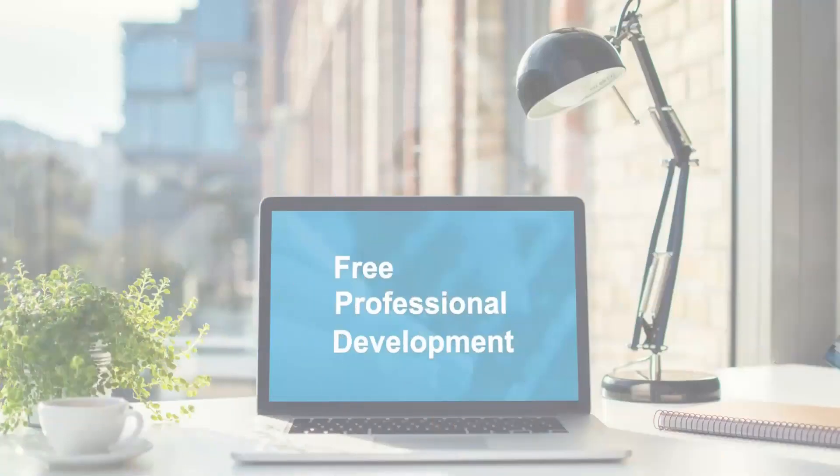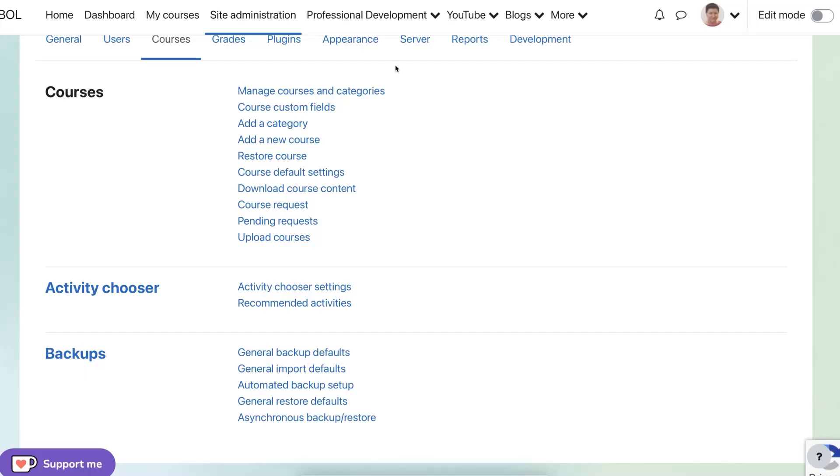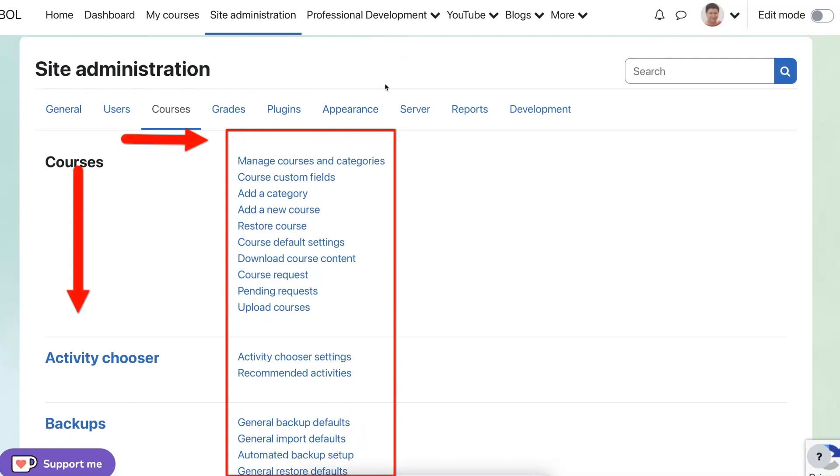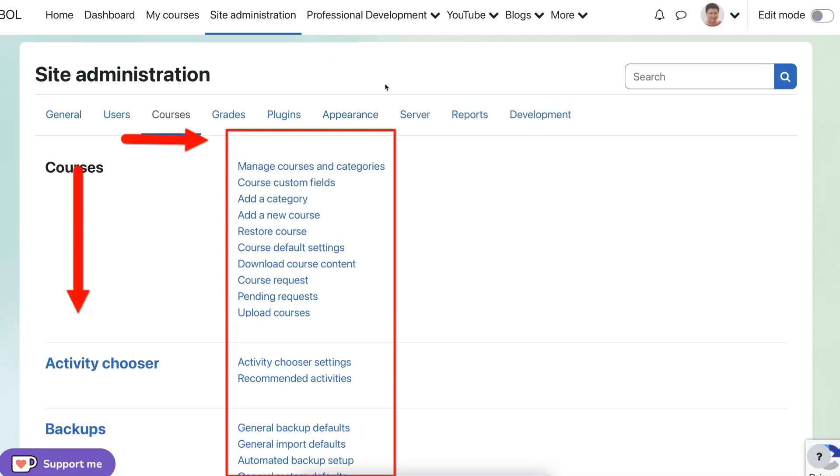Hi, this is Nellie Deutsch. So we are in the site administration as an admin.